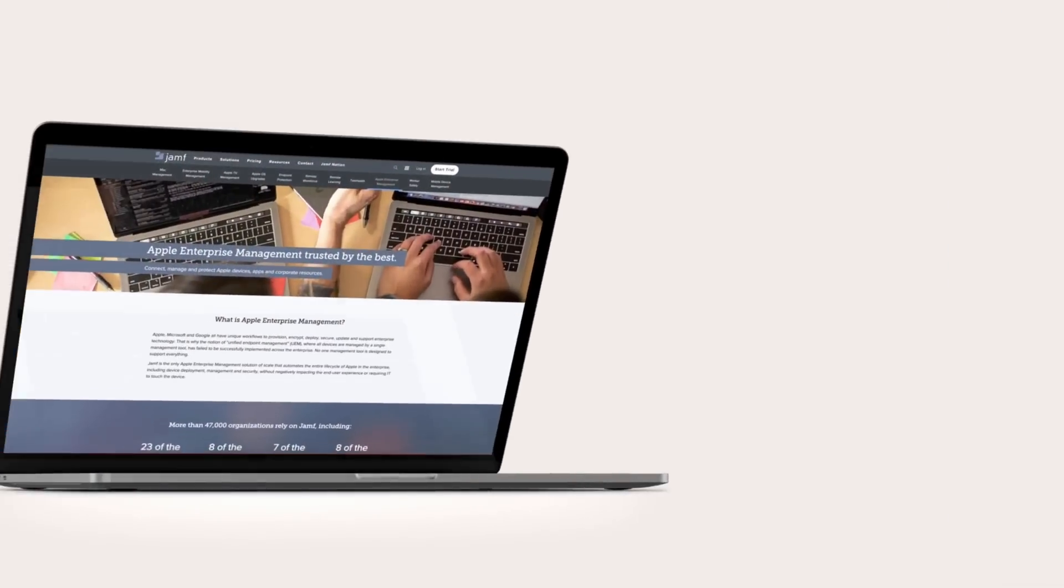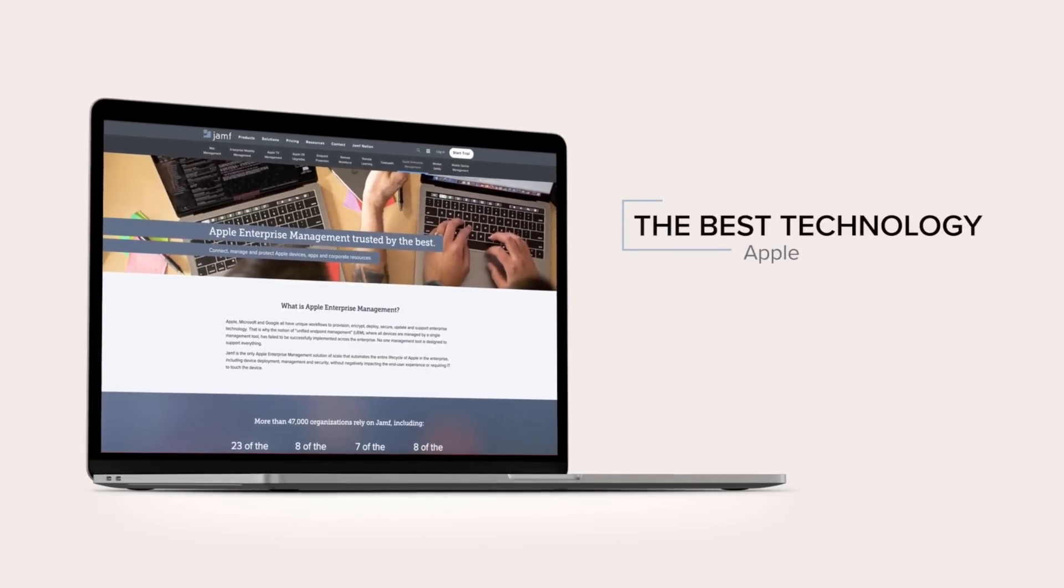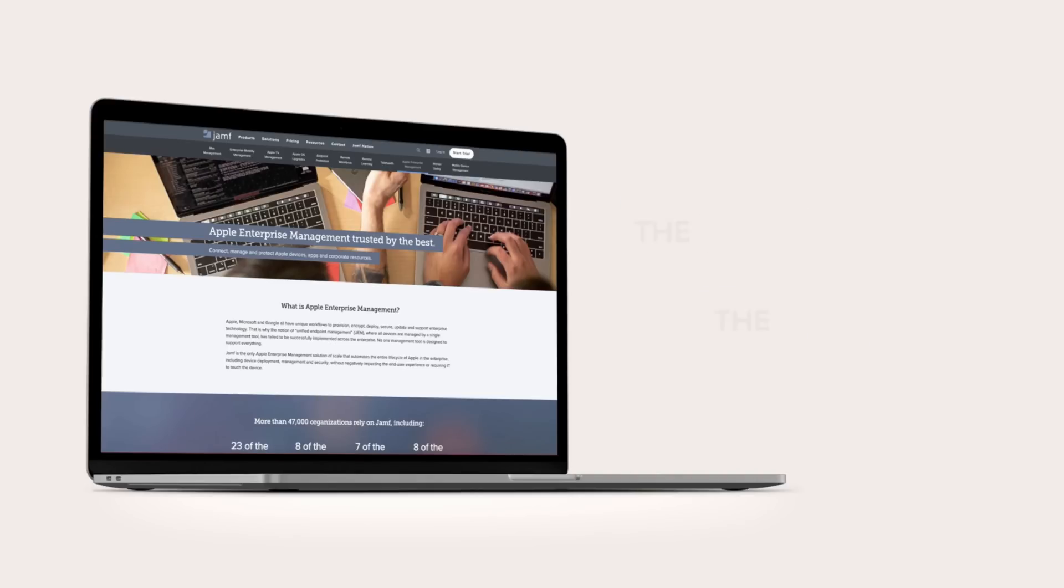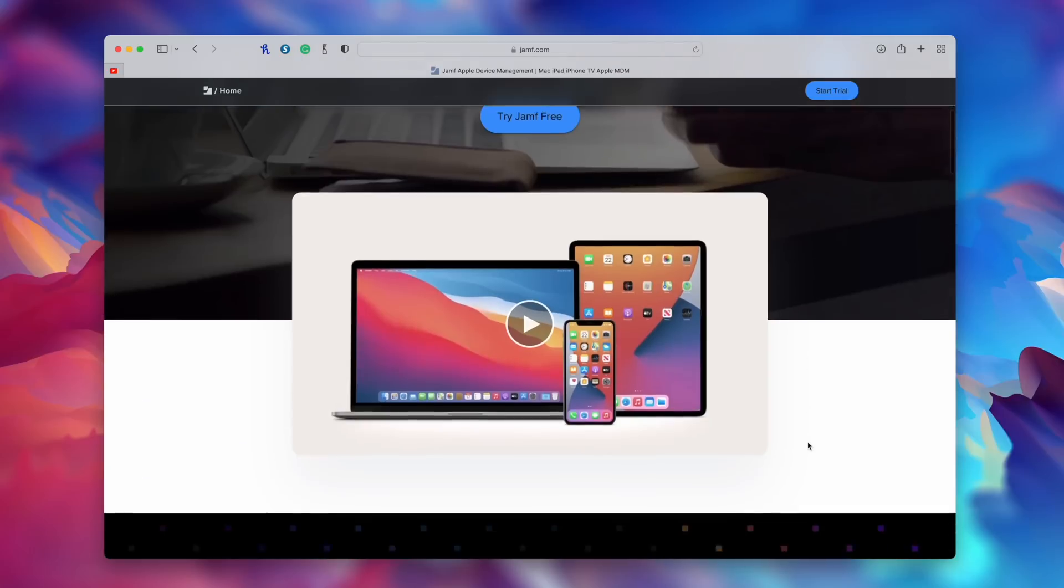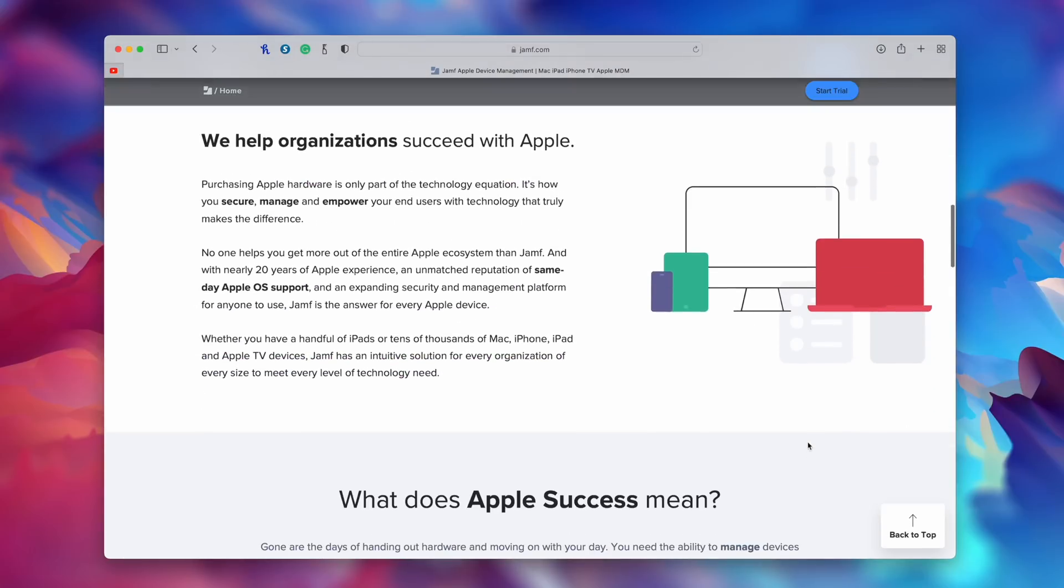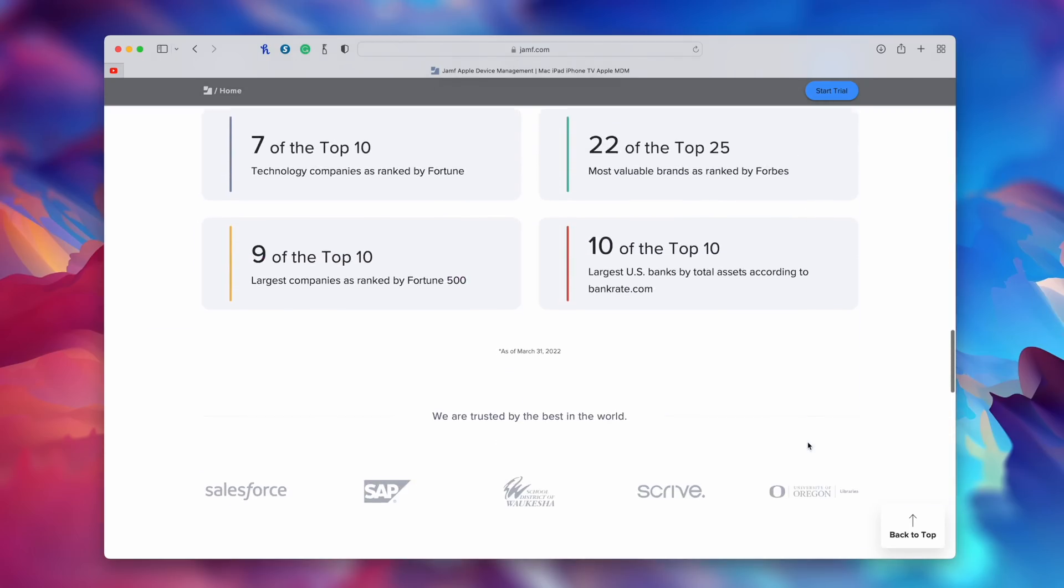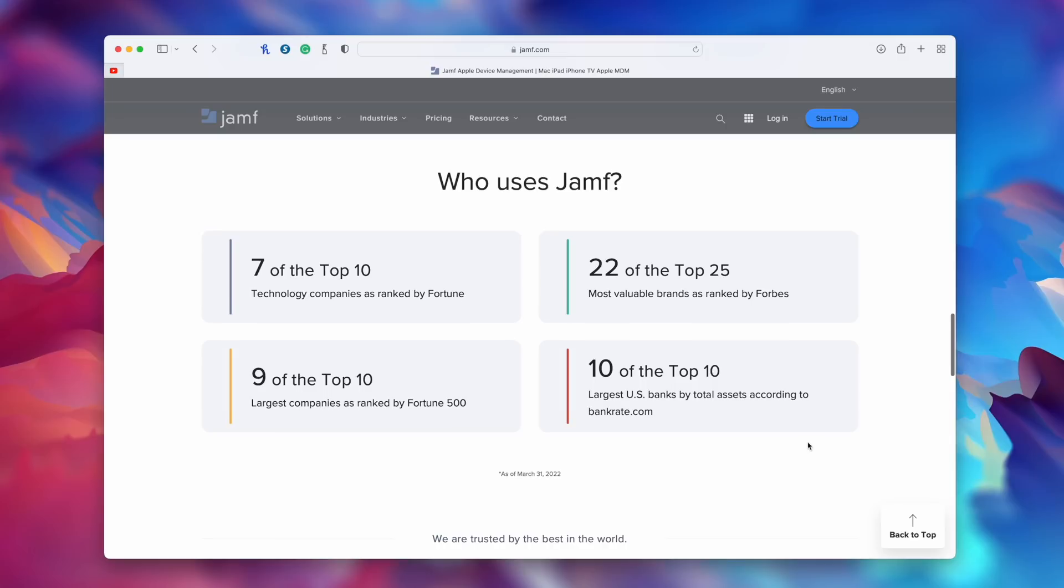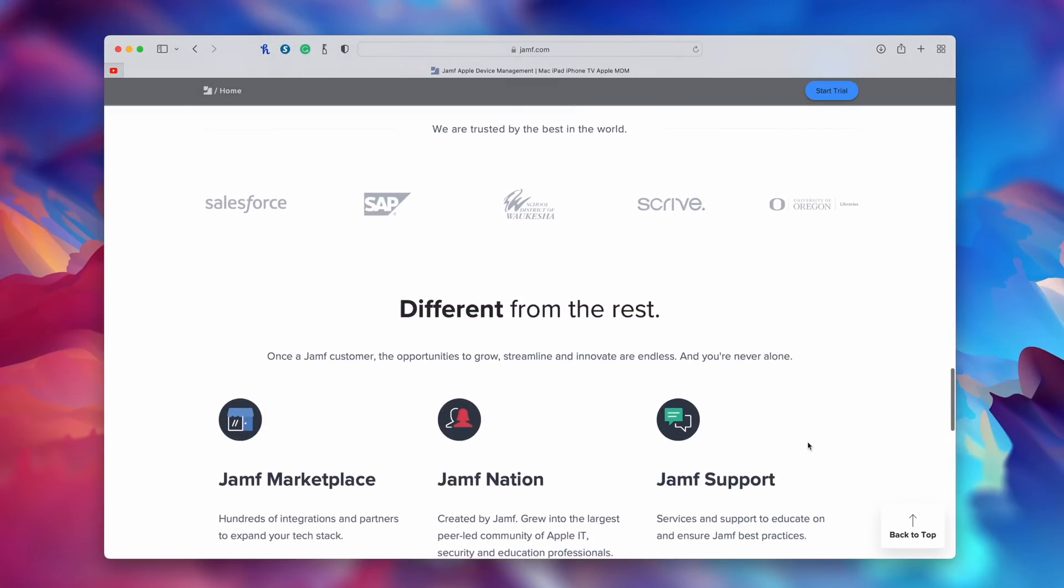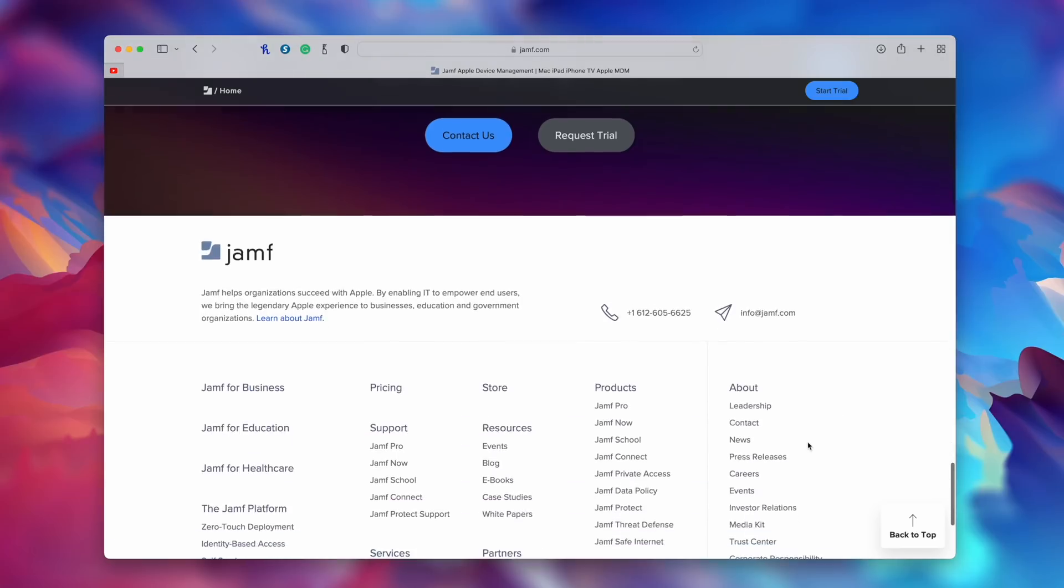If I could just interrupt myself for one moment, I have to thank our sponsor for this video, Jamf. Jamf is the de facto standard in Apple mobile device management. And it's trusted by more than 62,000 businesses, schools, and hospitals. Apple's exceptional hardware is only half of the equation. How you secure, manage, and empower your users with that technology is the other half. And Jamf makes that happen.